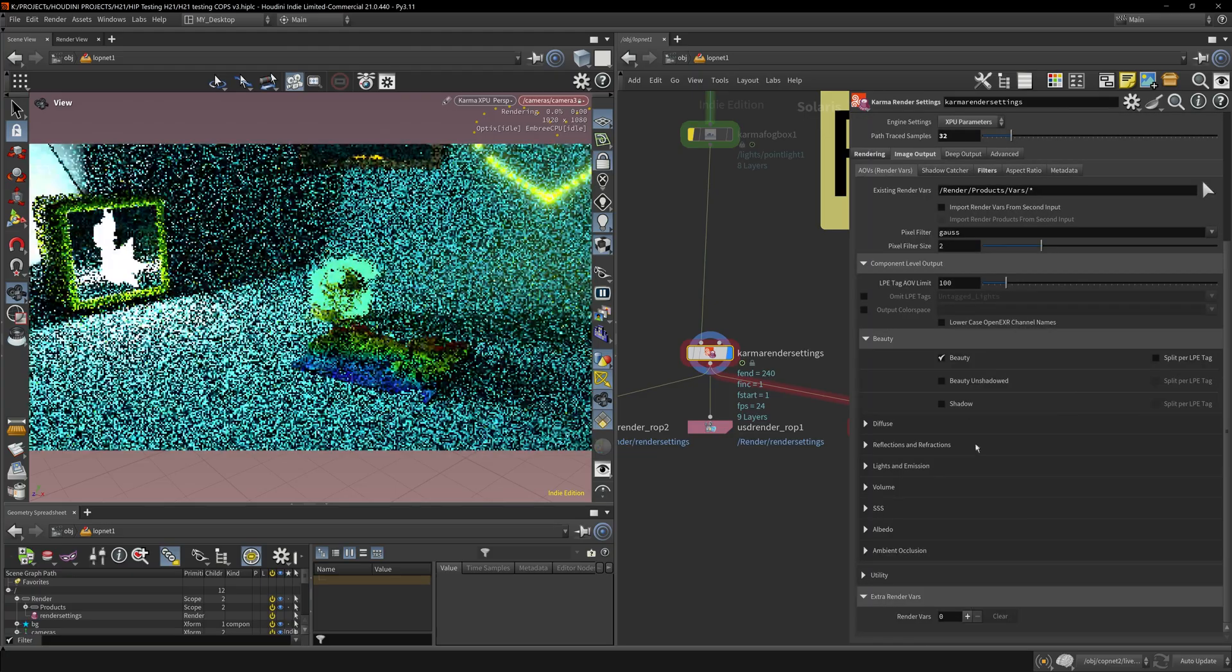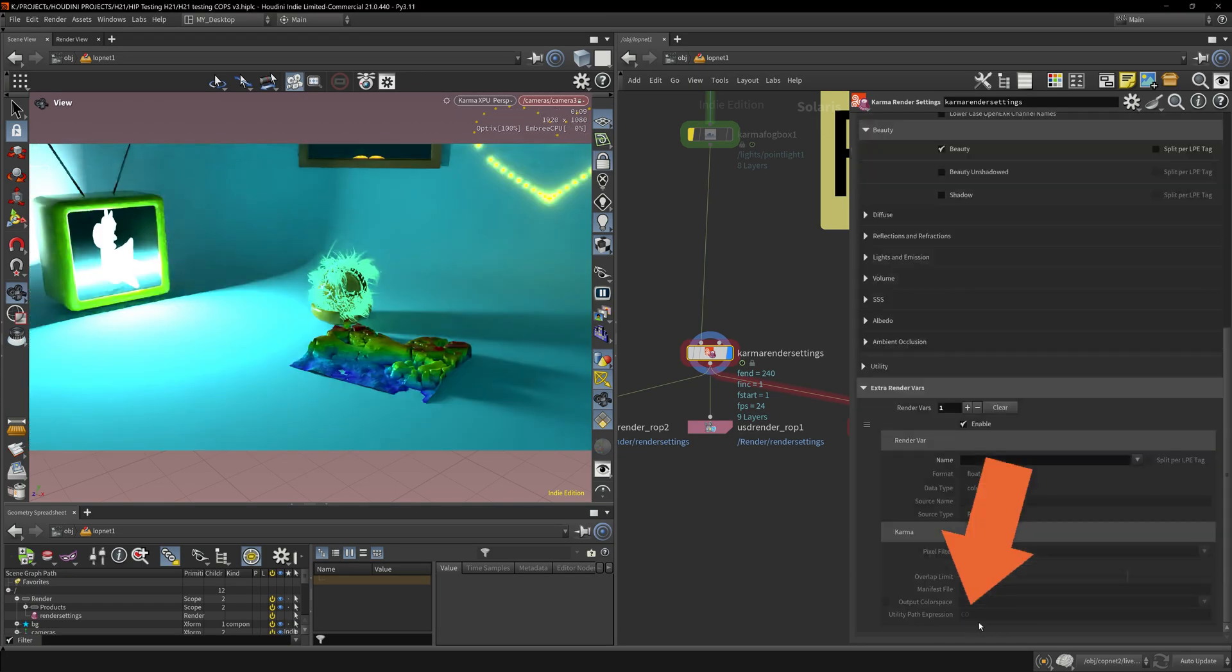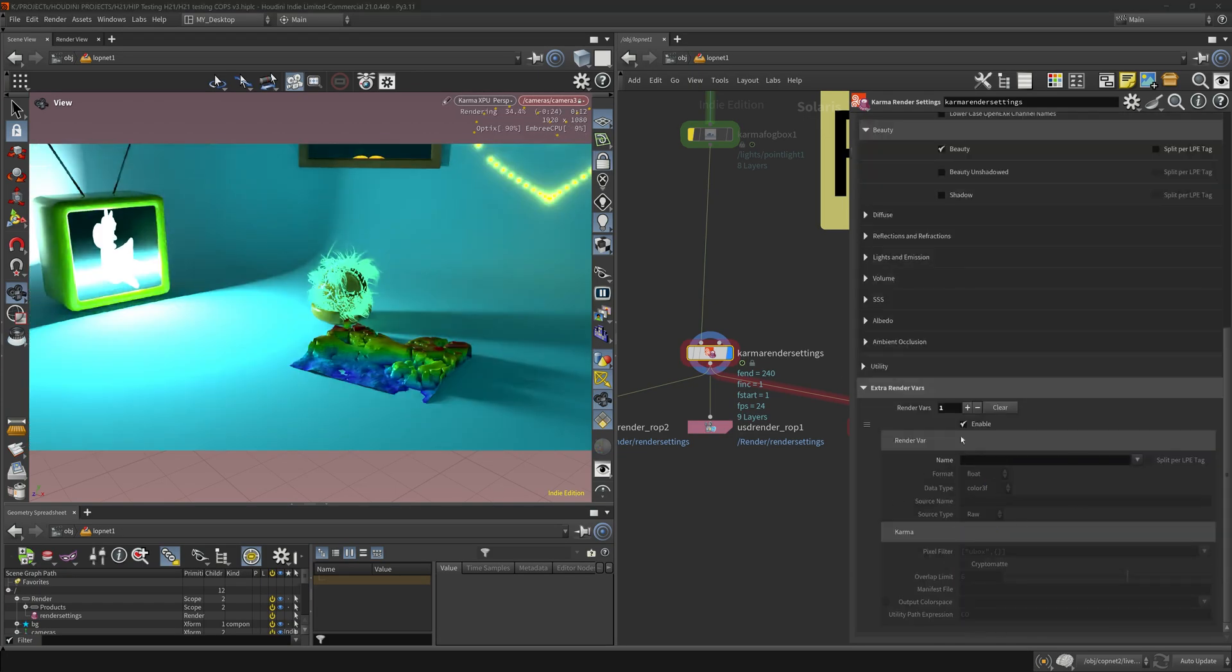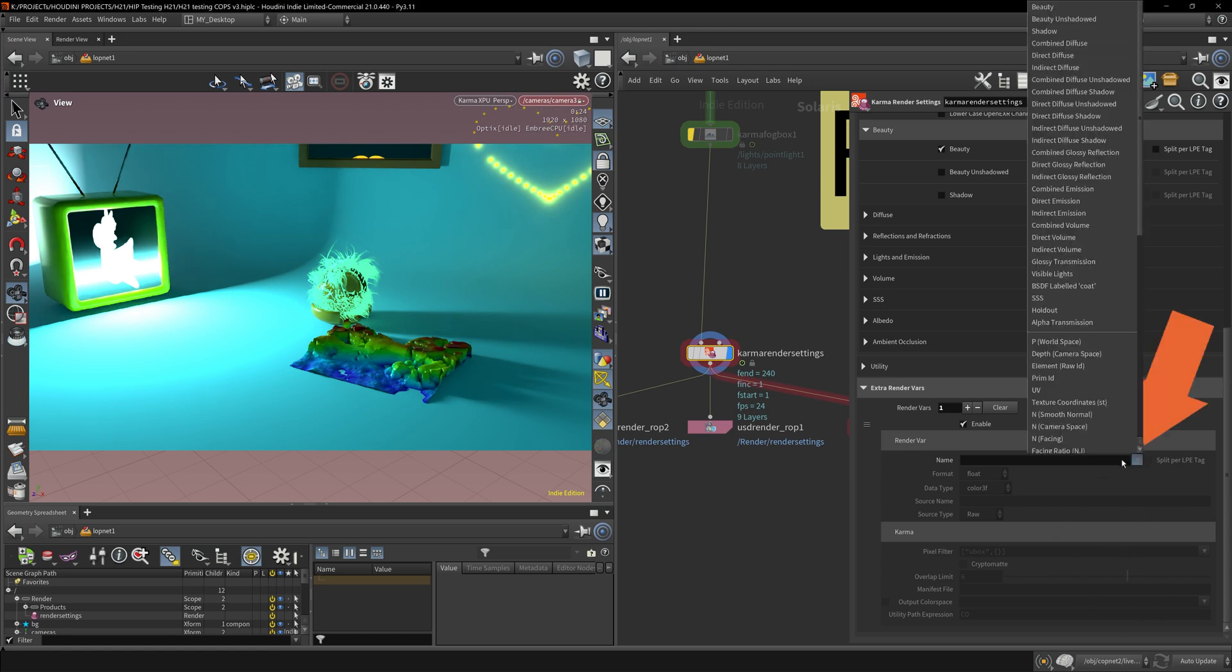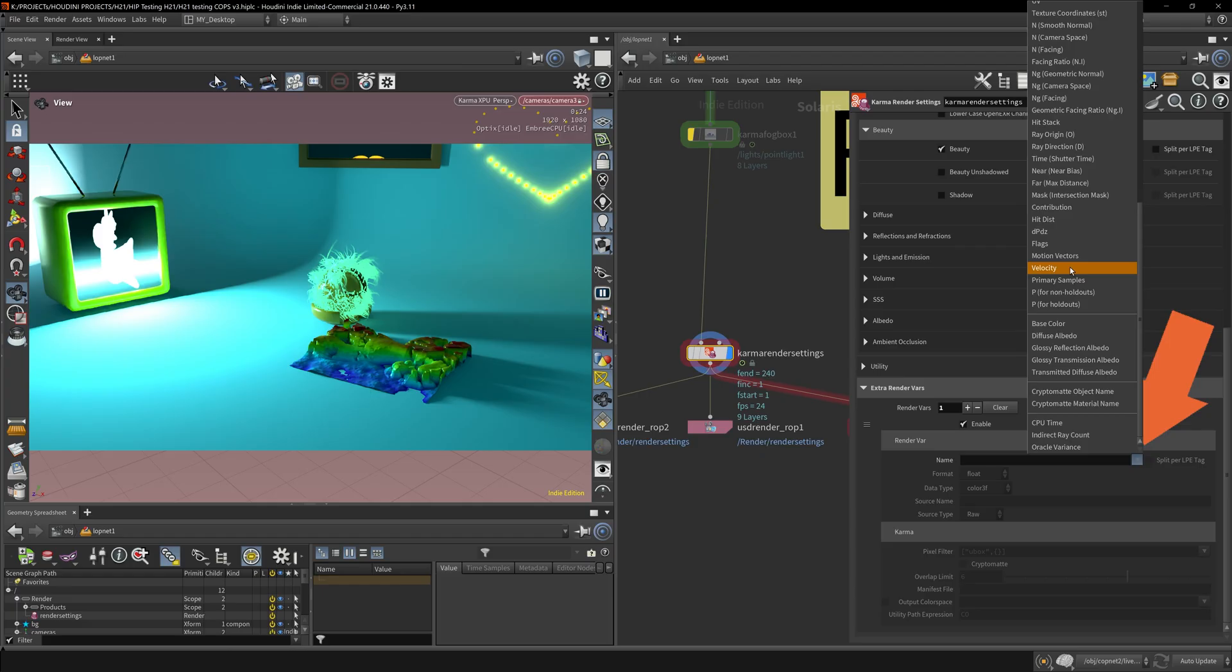We'll do it once. Click this button over here. It'll add a new render variable, basically an AOV that you can specify. Click this dropdown and this is the list of all the AOVs that are available to you. You can actually create your own AOVs within the material itself, but that's for some other video. Now what we want is the crypto matte object name.